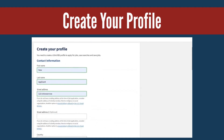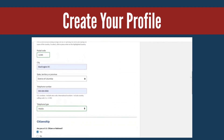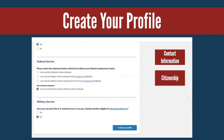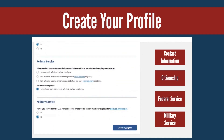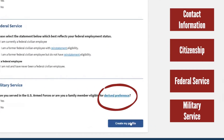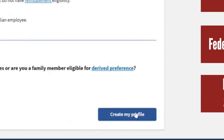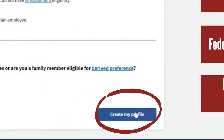Here you can fill out the required profile information, including your contact information, citizenship, federal service, and military service. If you have questions about the content in the specific sections, select any of the linked text for more information. When you are finished, select the Create My Profile button.